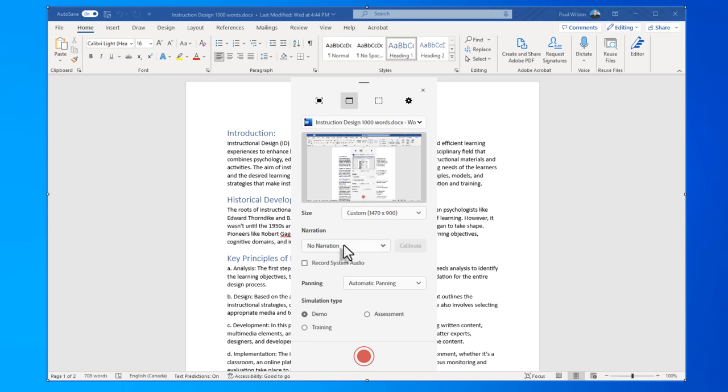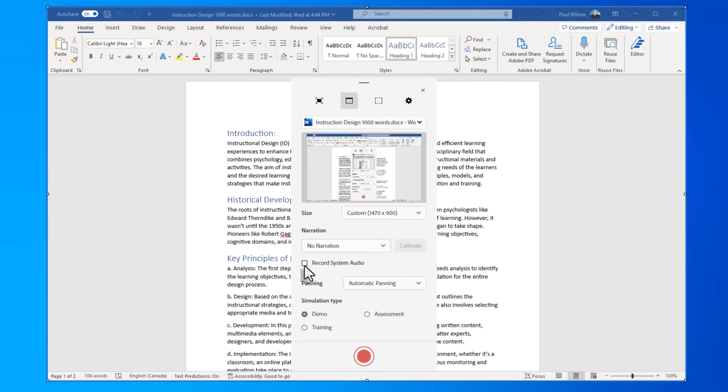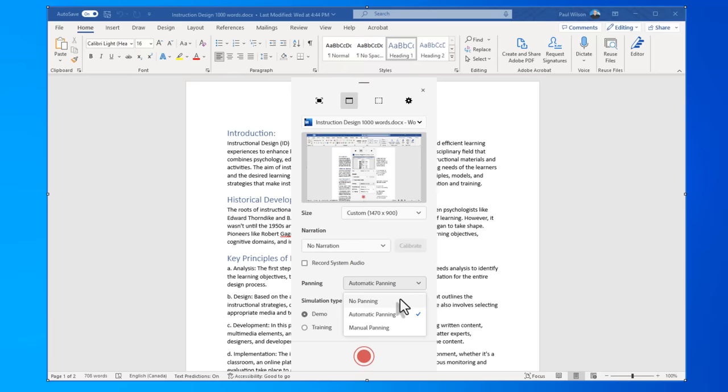Again, I can override the defaults by choosing narration or no narration. Narration would be a selection of which microphone you're using, and I could also record system audio. Again, for Microsoft Word, I don't think that's going to be a big deal. Typically, I turn off panning, especially if I've chosen this particular mode here, and I'm pretty much ready to record.